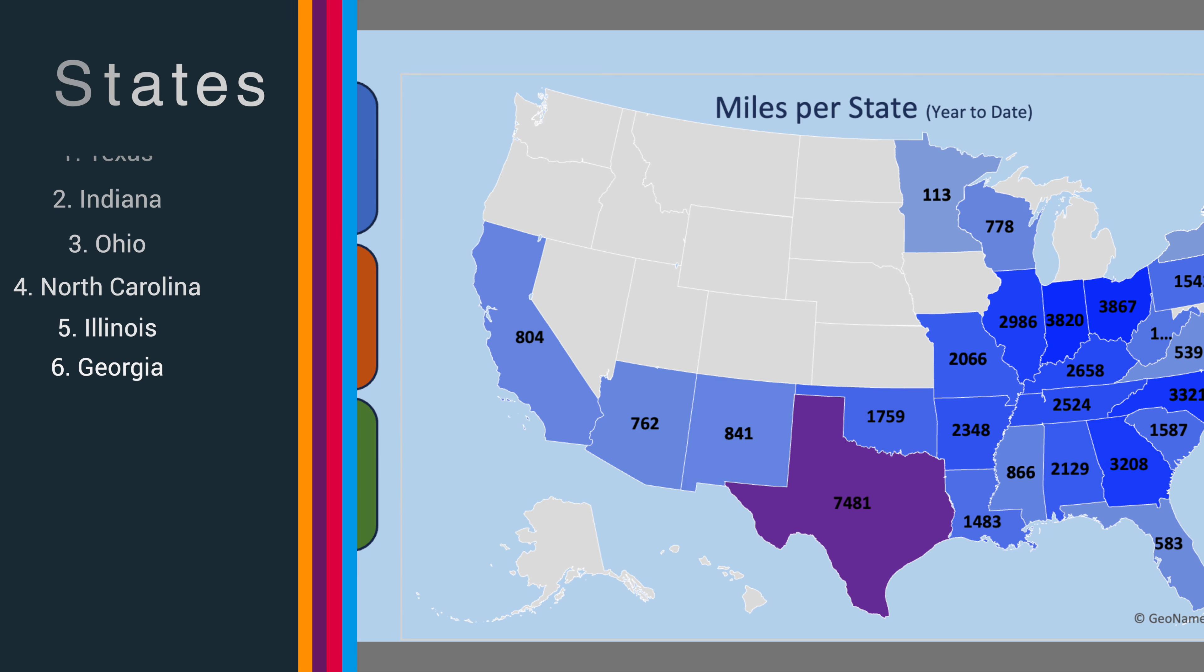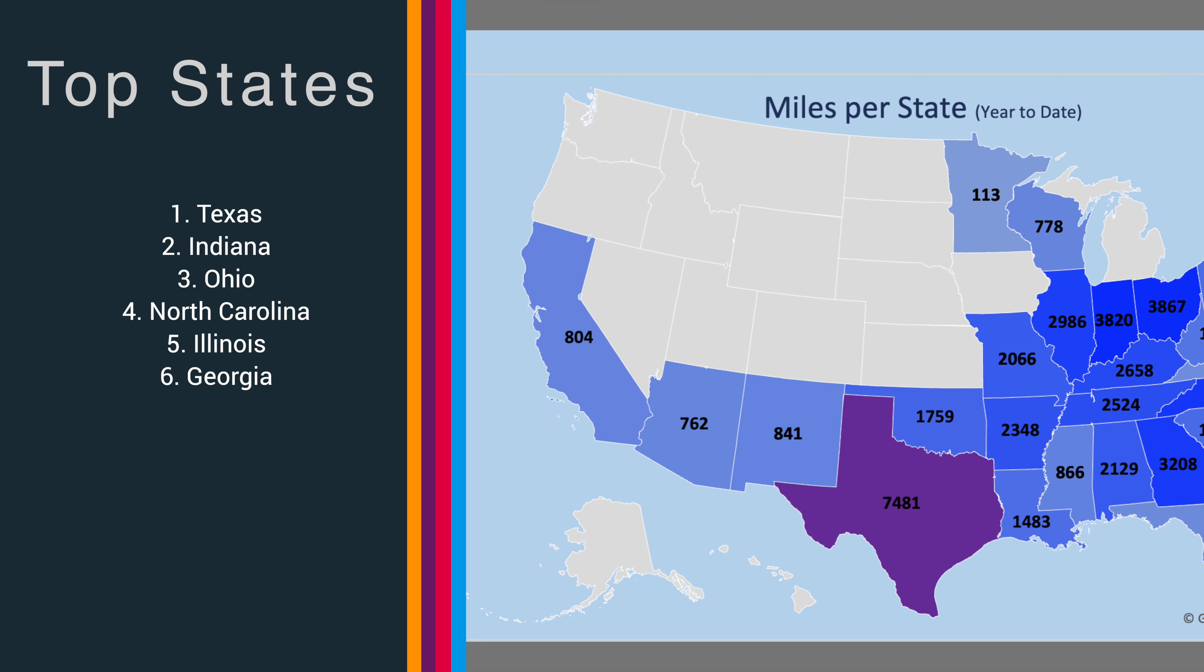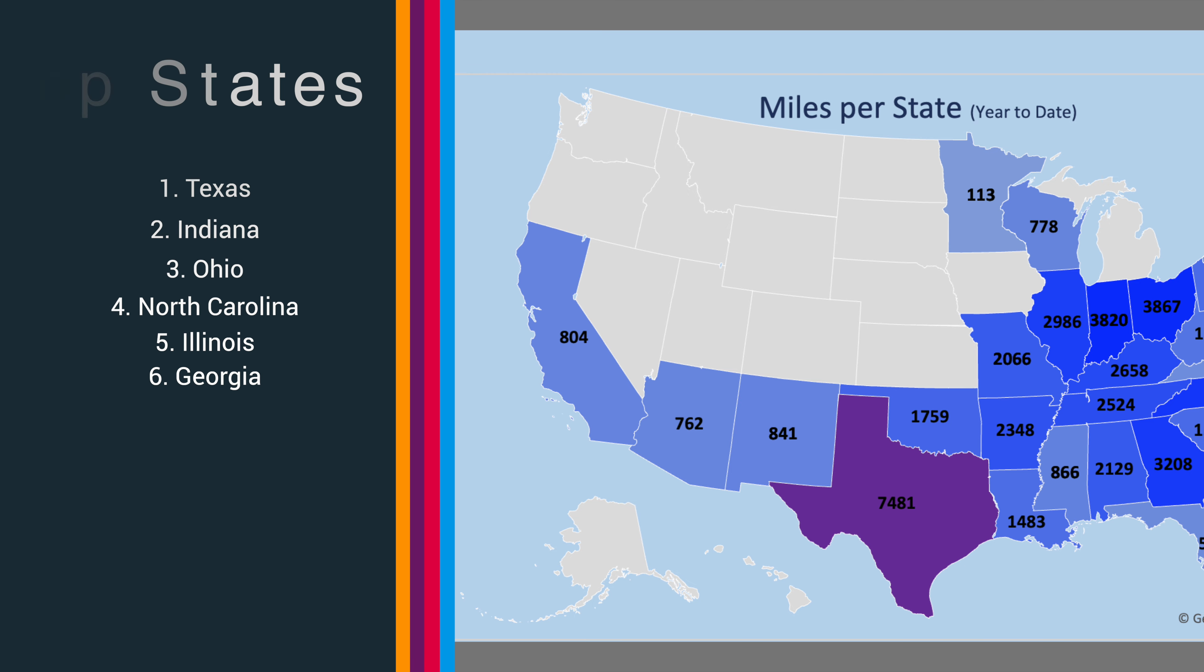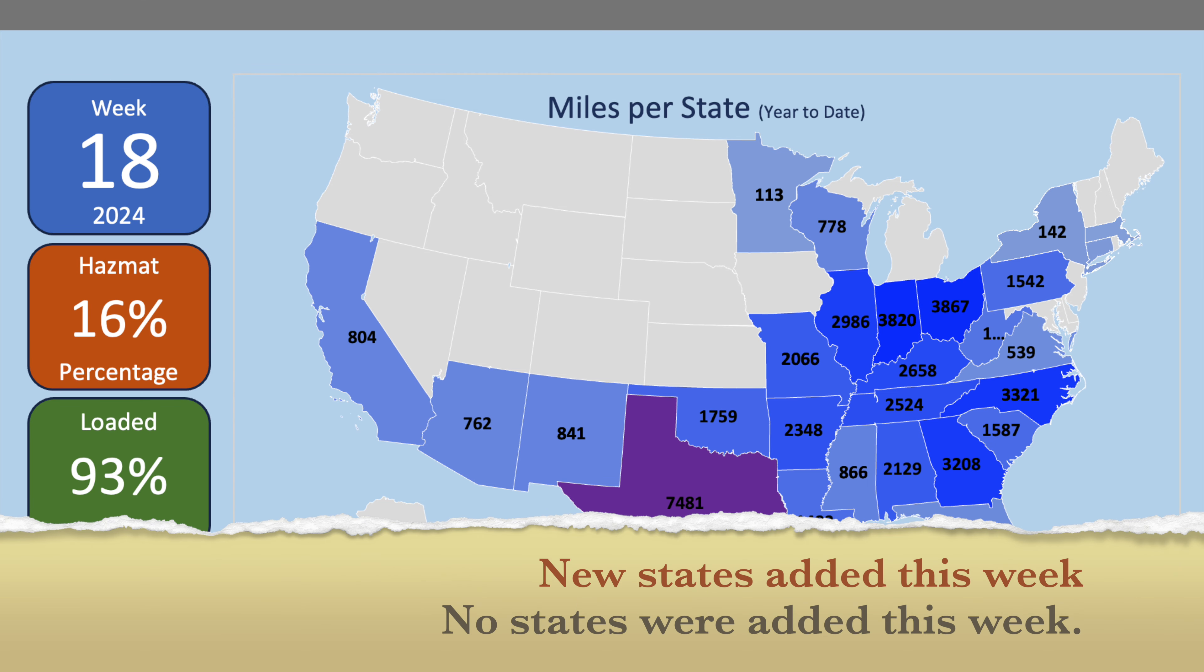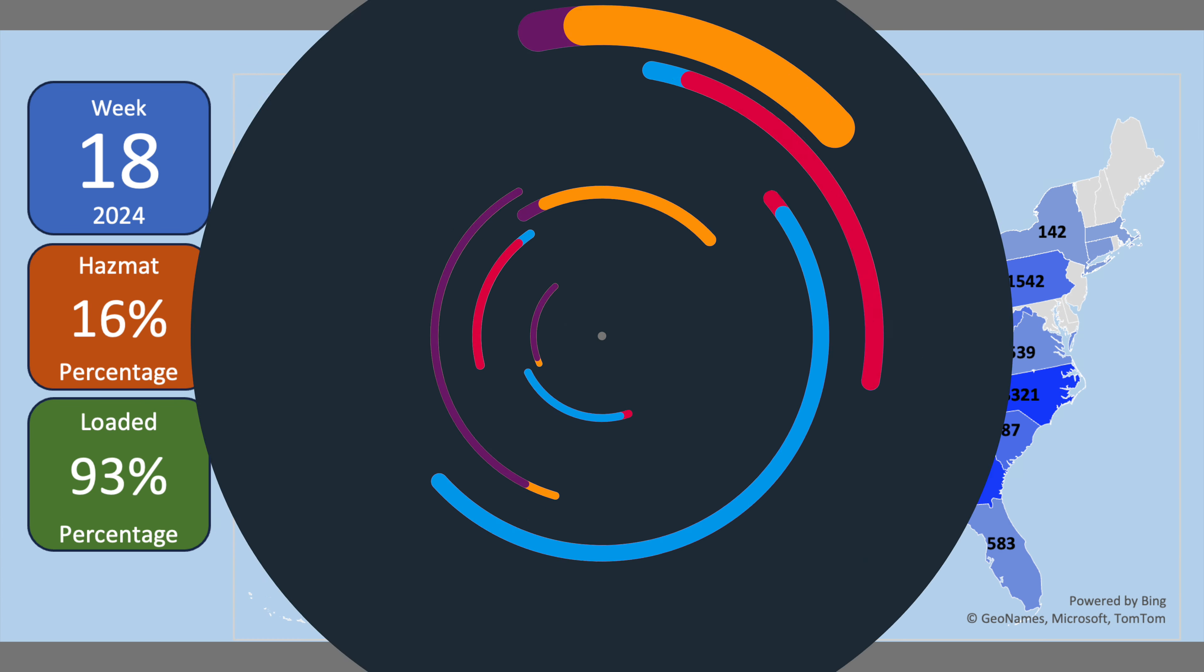This is a map of the miles per state, year to date, in which I have driven. This week, I did not add any additional states to the map.